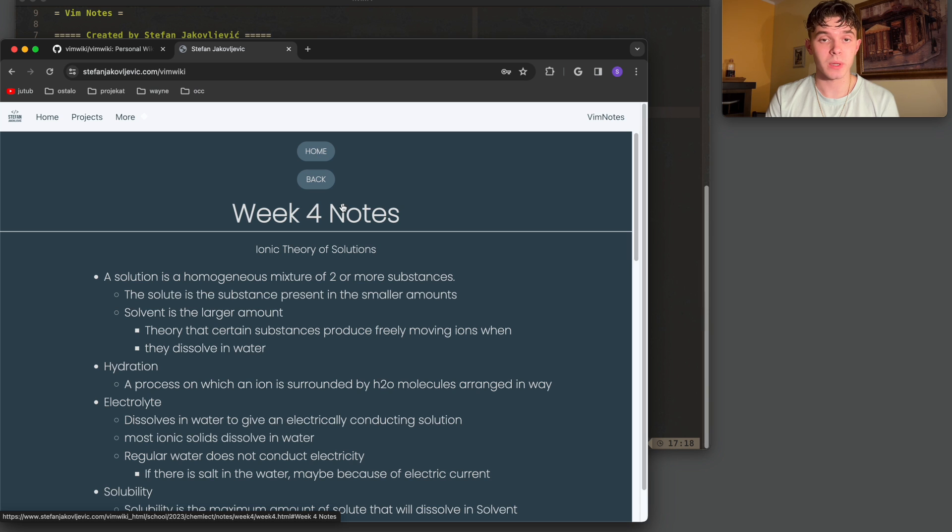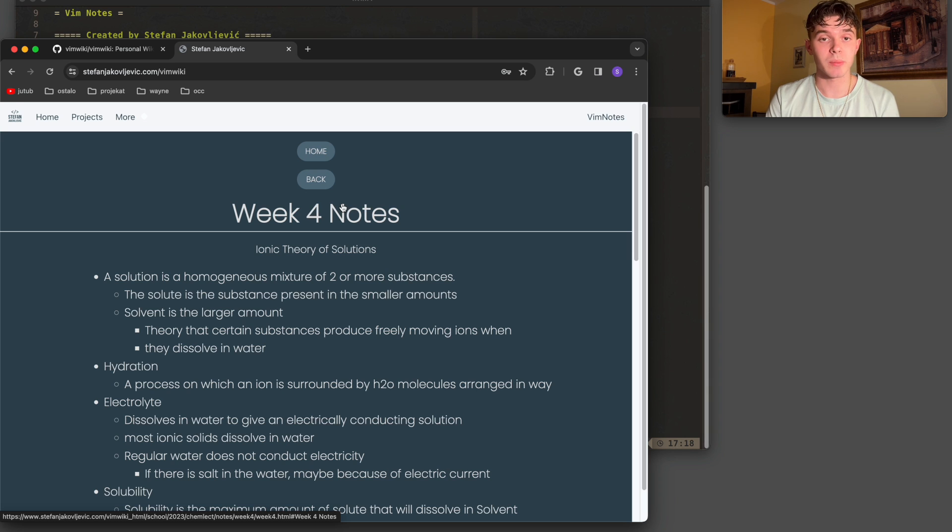This is incredibly useful for me because I could access my notes from anywhere, and it's very fast. It does not take a lot of time to set up, and today I'm just going to be going through the whole process showing how I started this and how effective this could be for your note-taking as well.